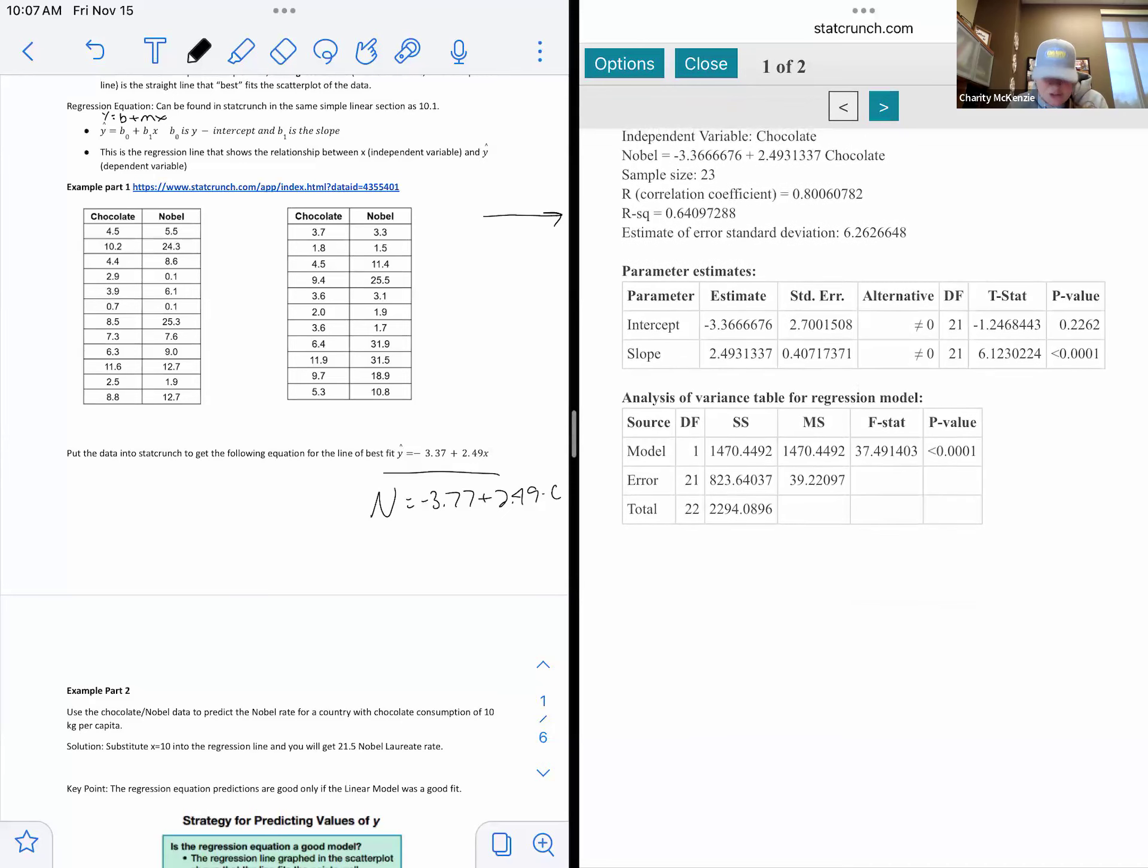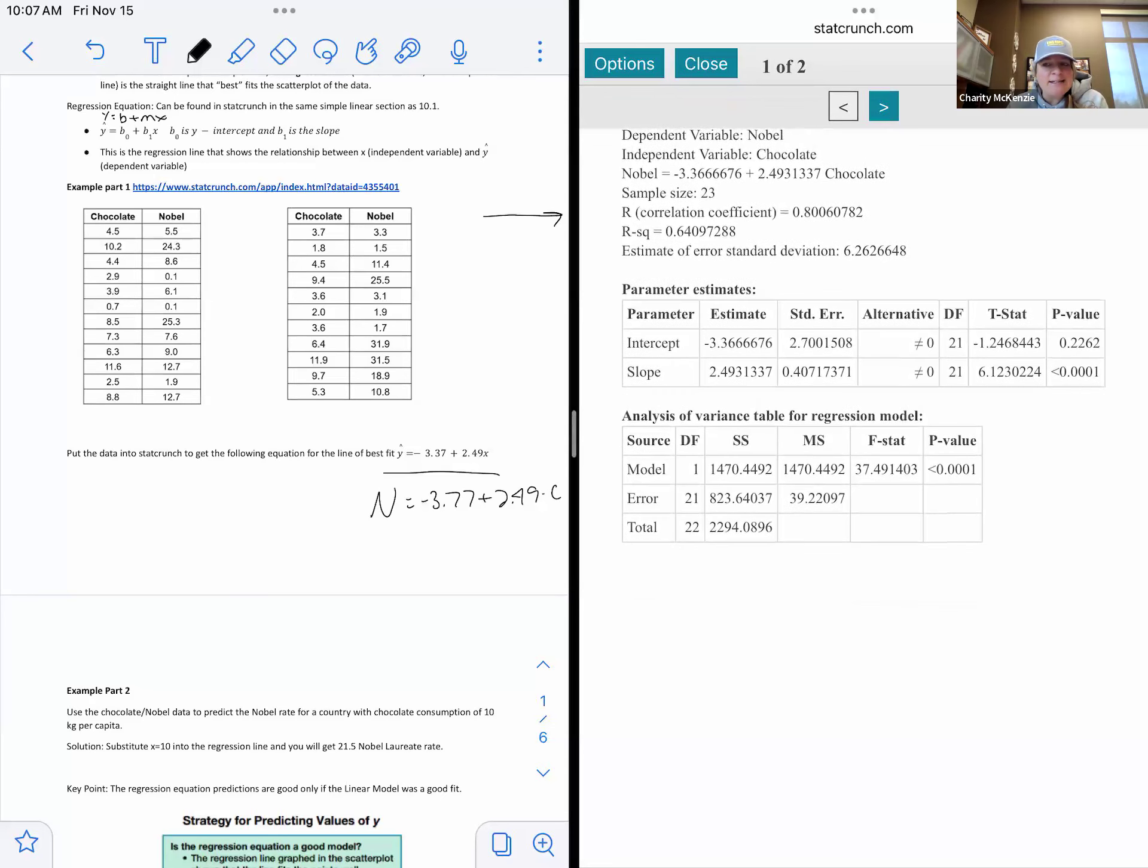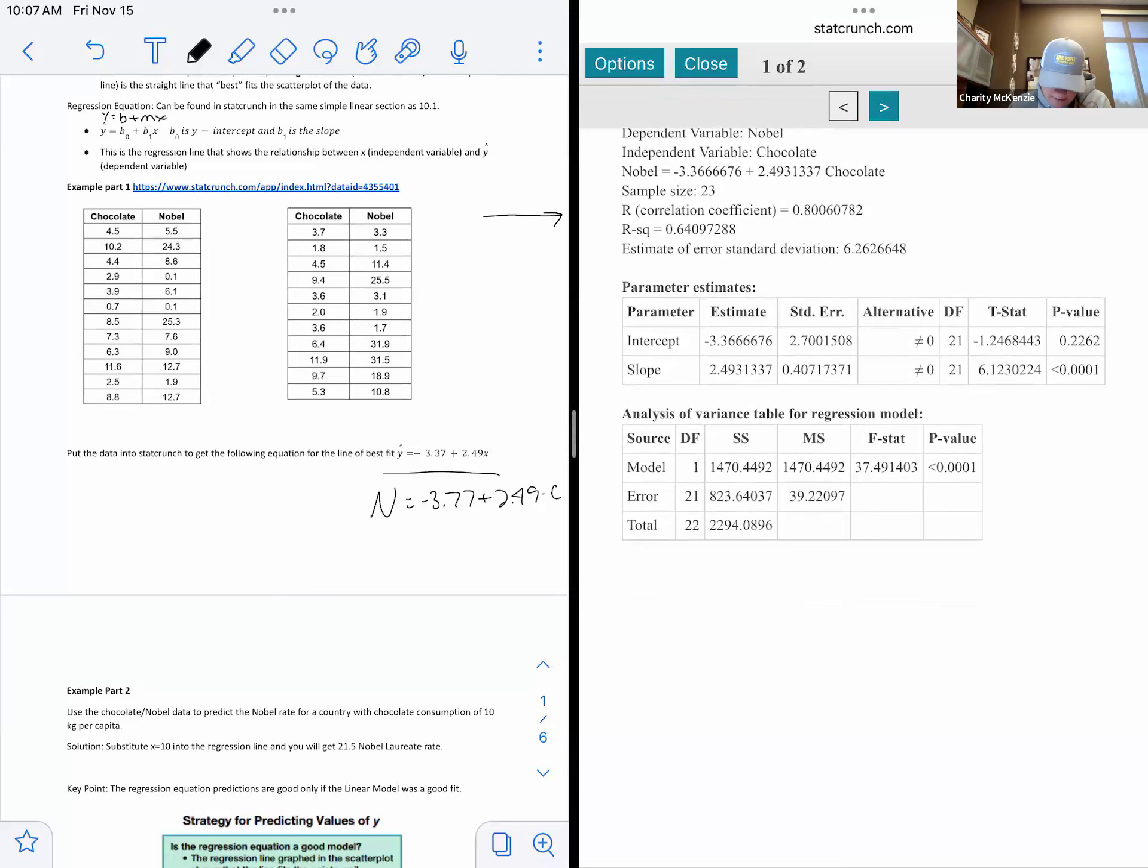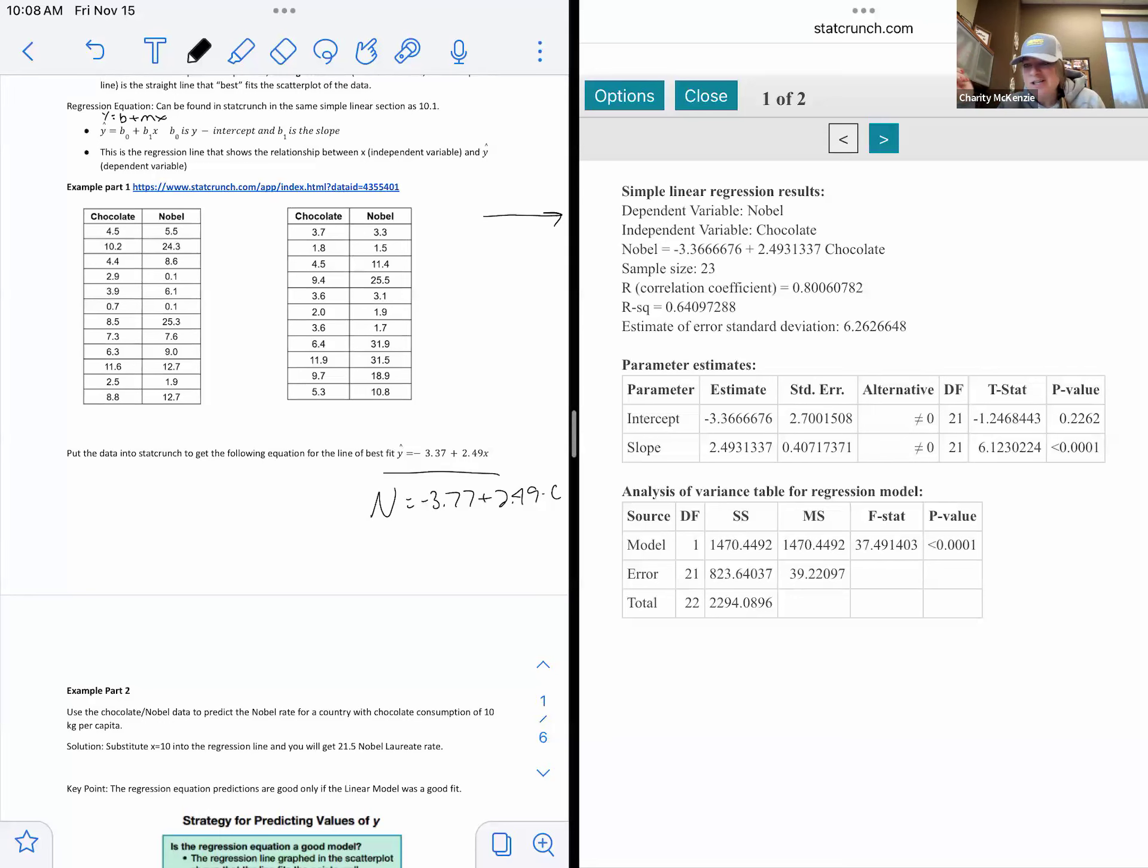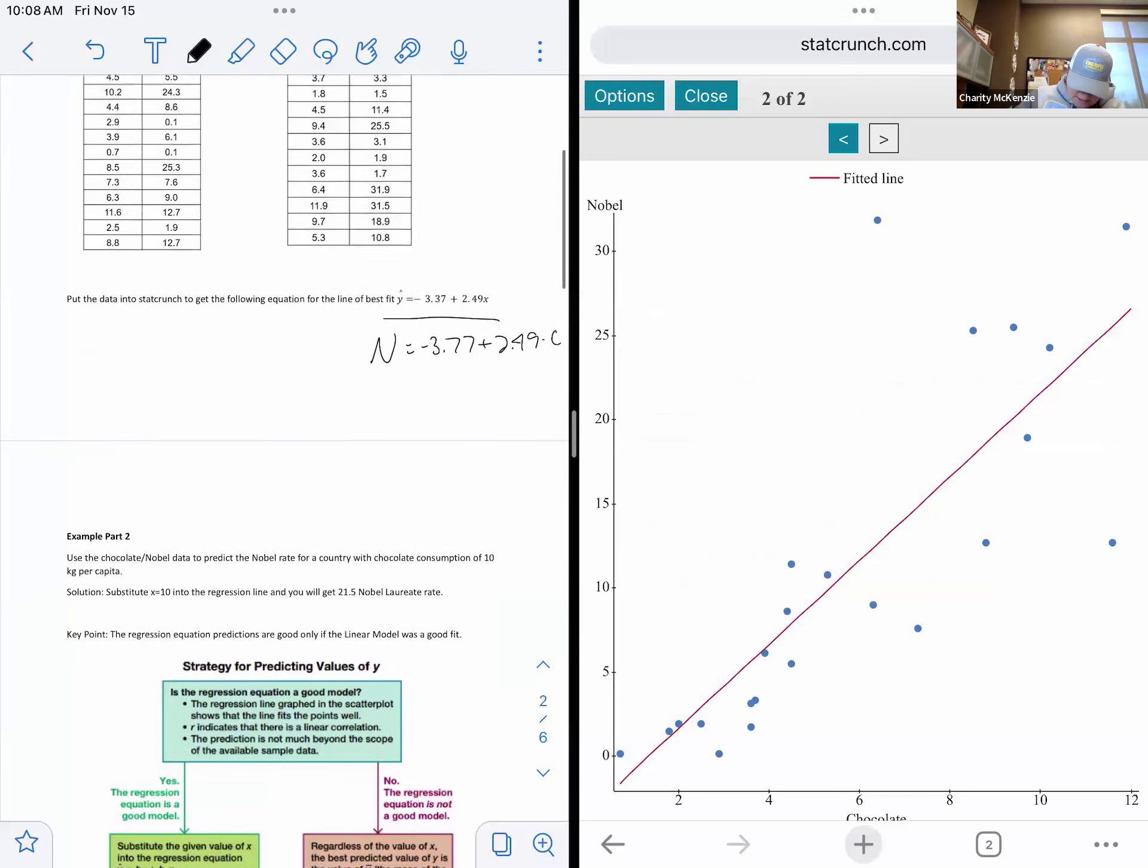Very small p-value means we are rejecting the null. So we're going to have evidence in favor of the not equal, which means we have evidence in favor of a relationship between chocolate consumption and winners of the Nobel Peace Prize. So the other thing we want, then if we have evidence in favor of a linear relationship, then we can use the equation. Can you see it right there? It's noble equals negative 3.7 plus 2.49-ish times chocolate. It's the same thing we have down here. This times the chocolate. You don't mix up your X and Y.